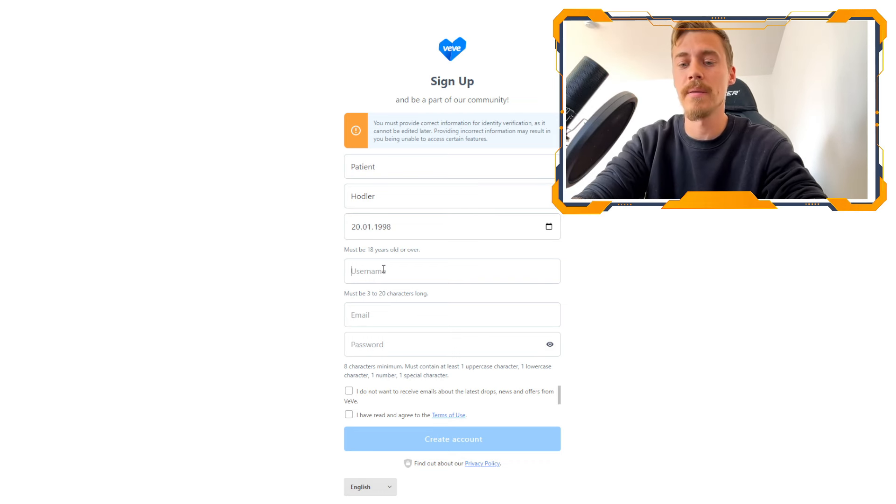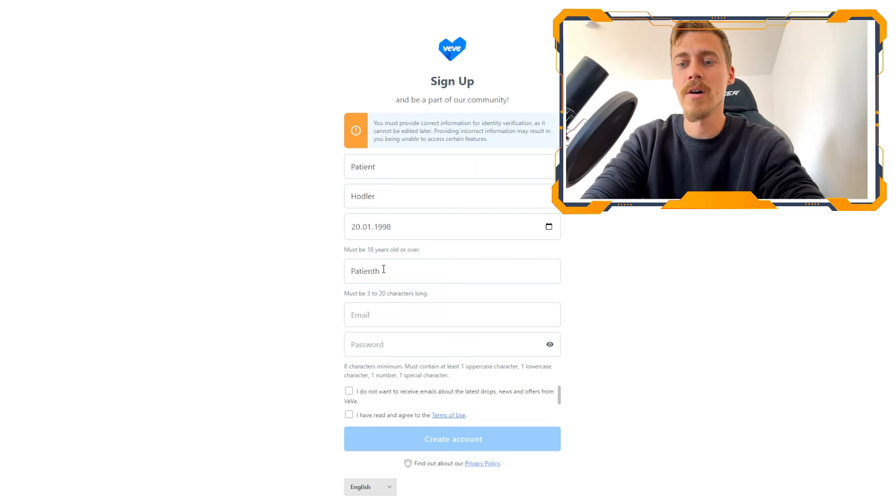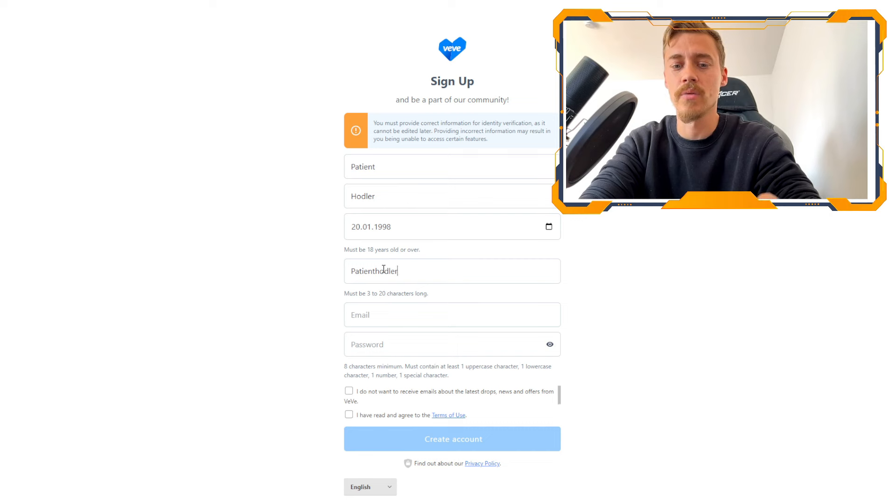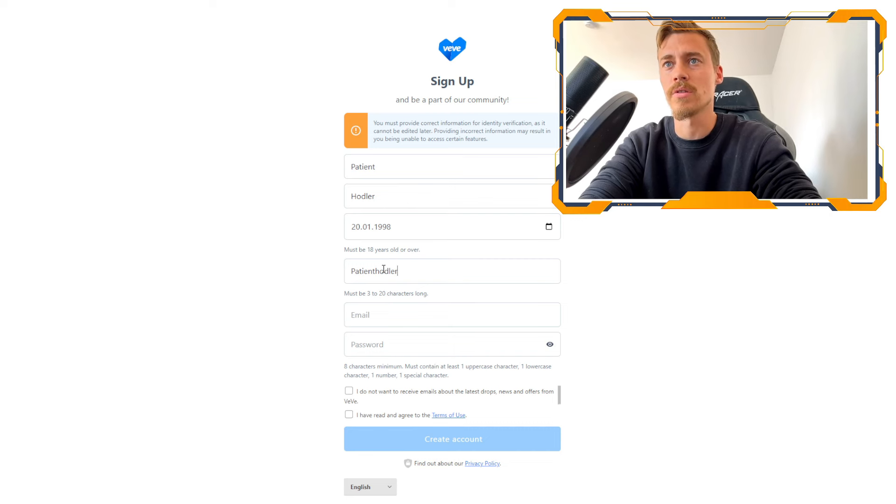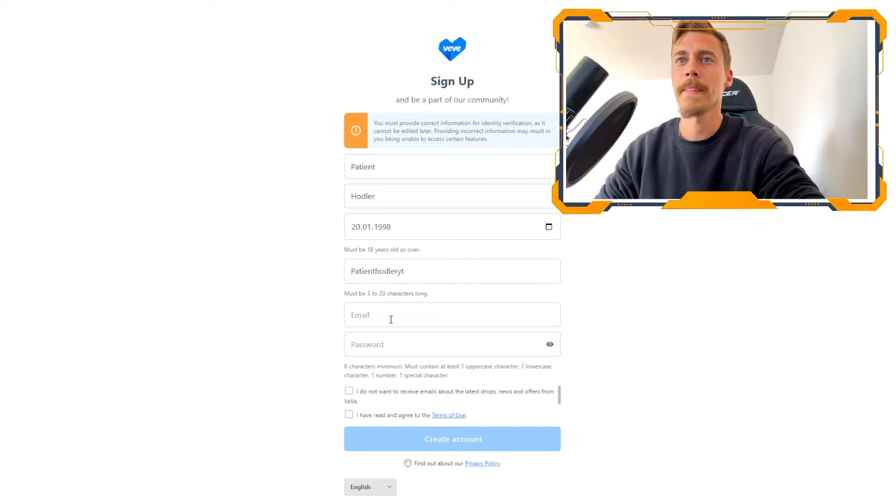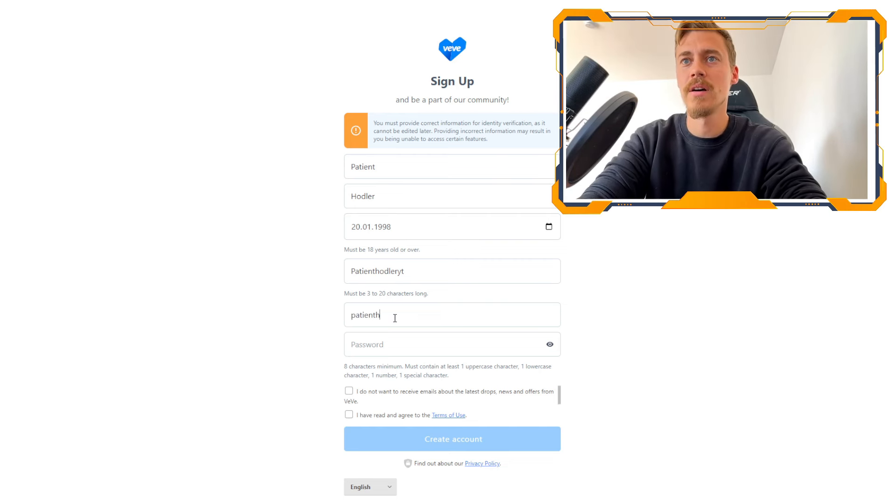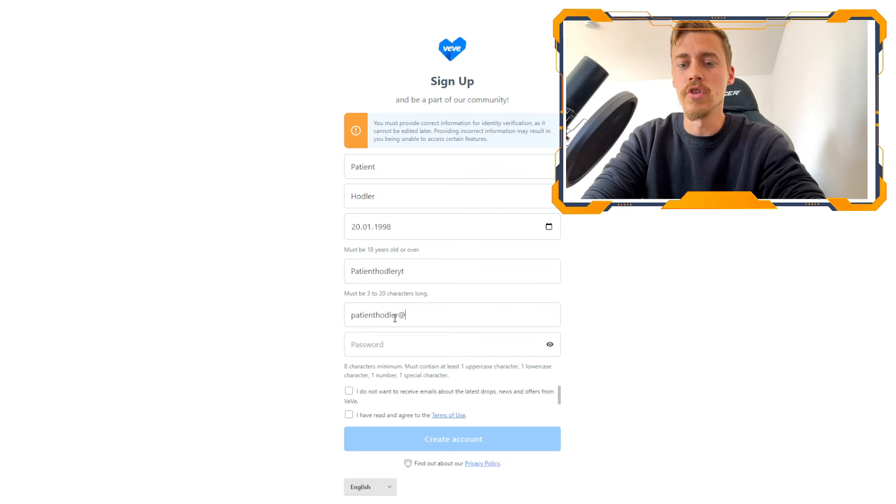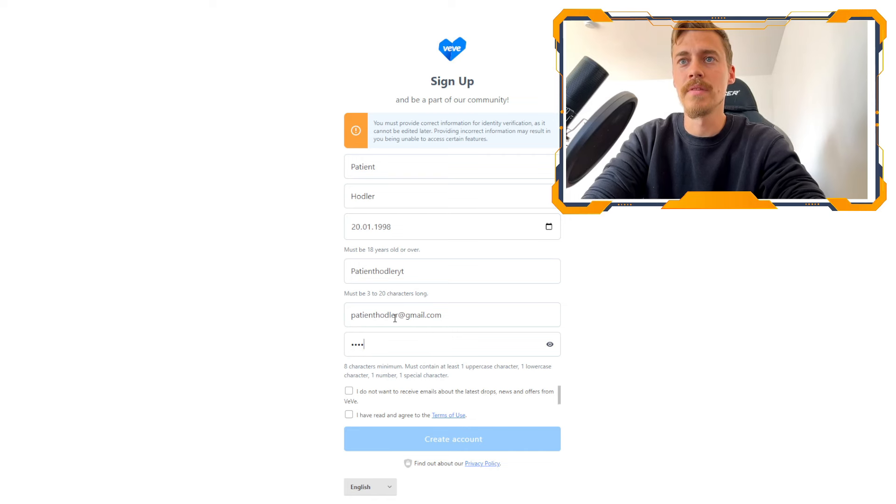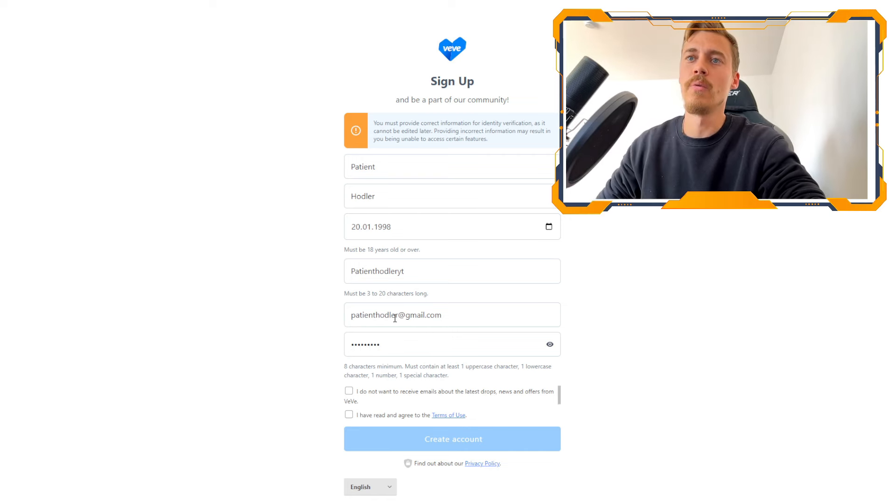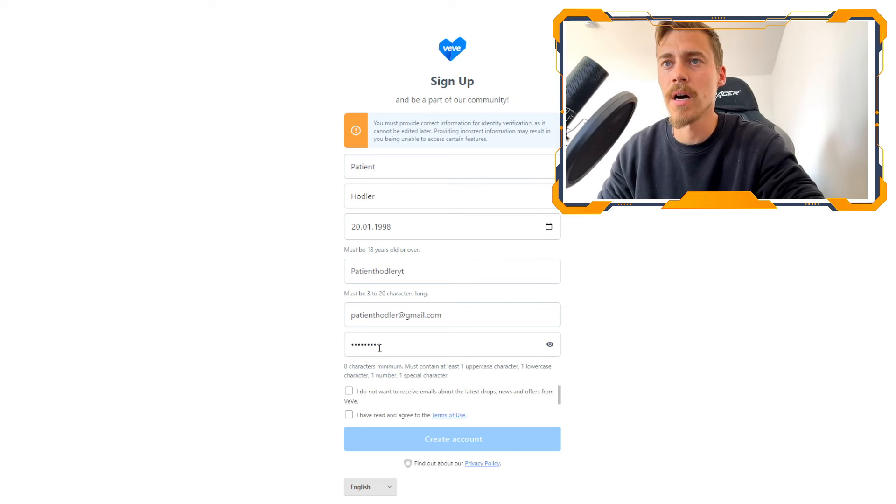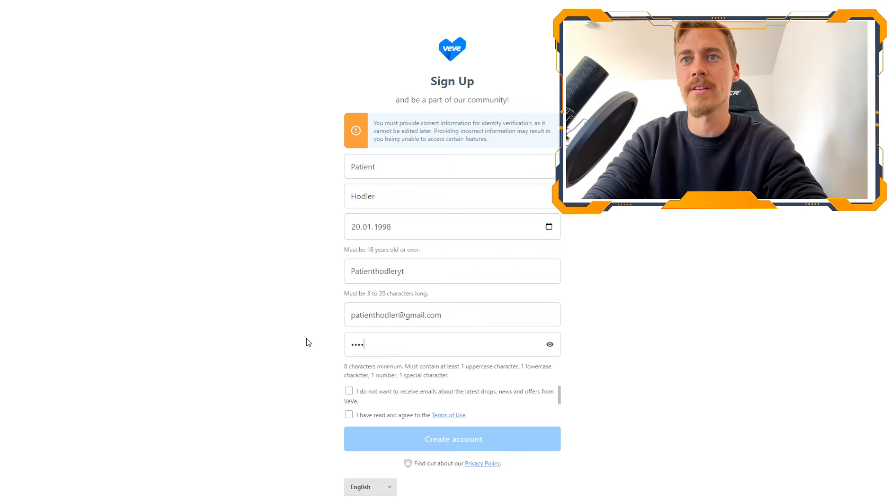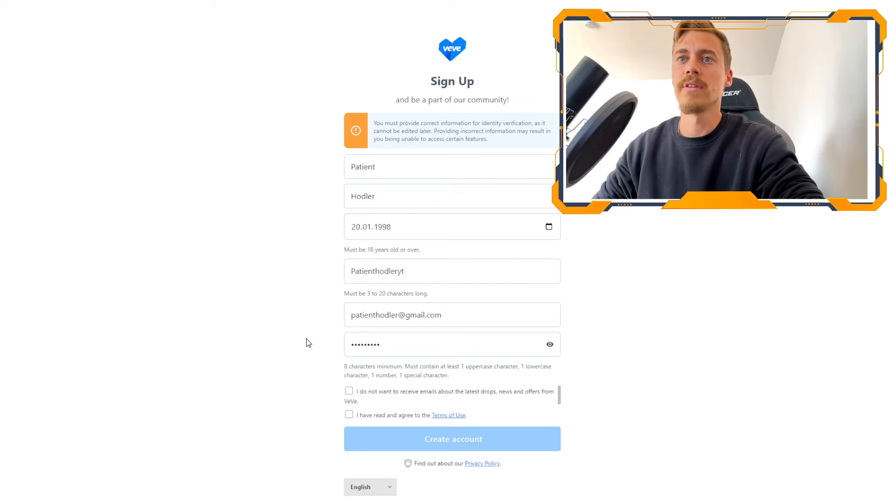And then you choose a username, something like patient hodler. I think someone took my name already, so we are going to put patient hodler YouTube YT. And then we are going with patient hodler at gmail.com. And we are going to choose a password, which has to have an uppercase character as well.